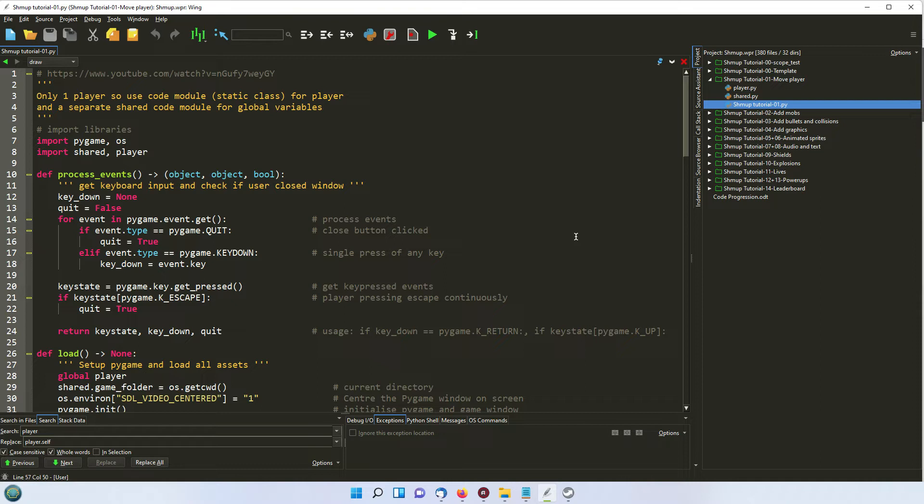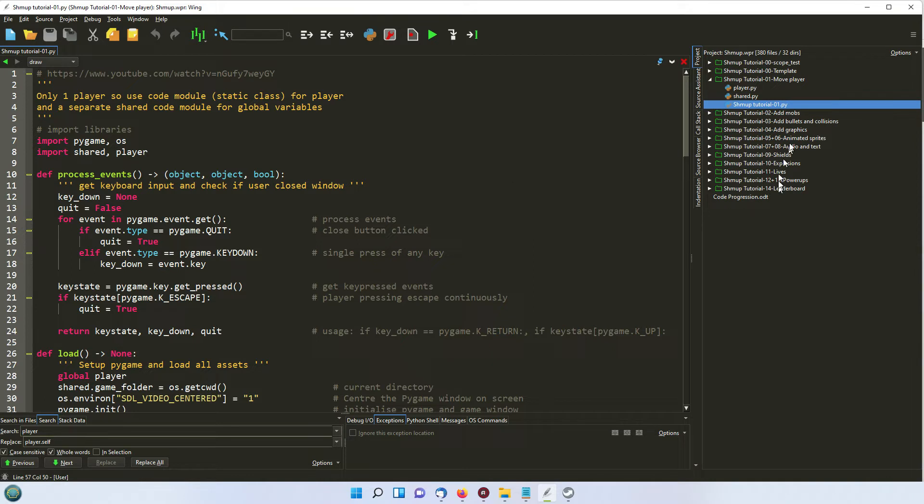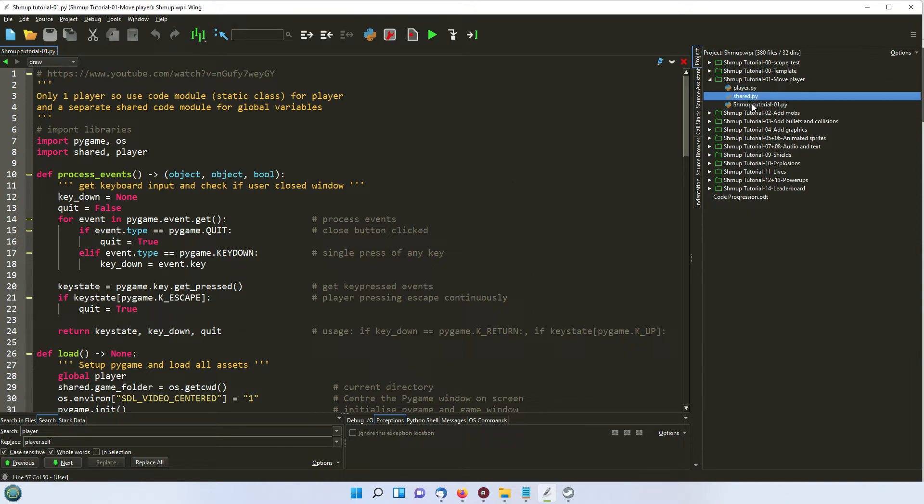Now on the original tutorial that you see on the website behind me, it was all done in one single file. So I've split it into three. We've got a player, a shared file and the main file here.